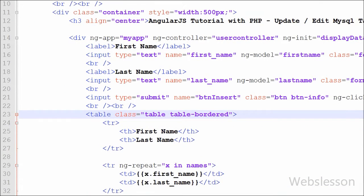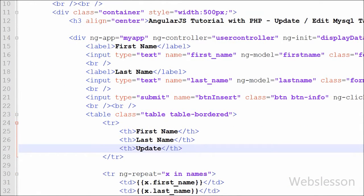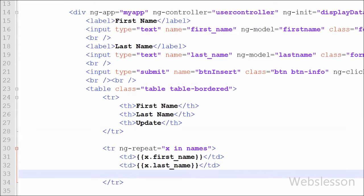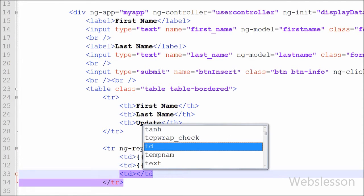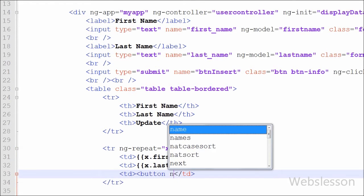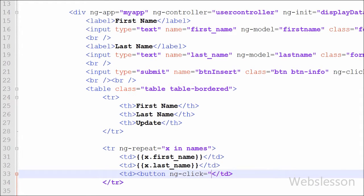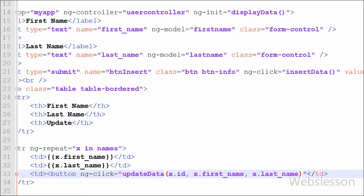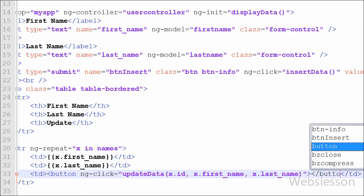First we go to the HTML code and add one table heading with the name 'Update'. Then we add an open and close table data tag, and between these we write an HTML button tag with the ng-click directive set to the updateData function with three arguments: x.id for fetching the id, x.firstName for fetching the first name, and x.lastName for fetching the last name from the table. The button label is 'Update'.